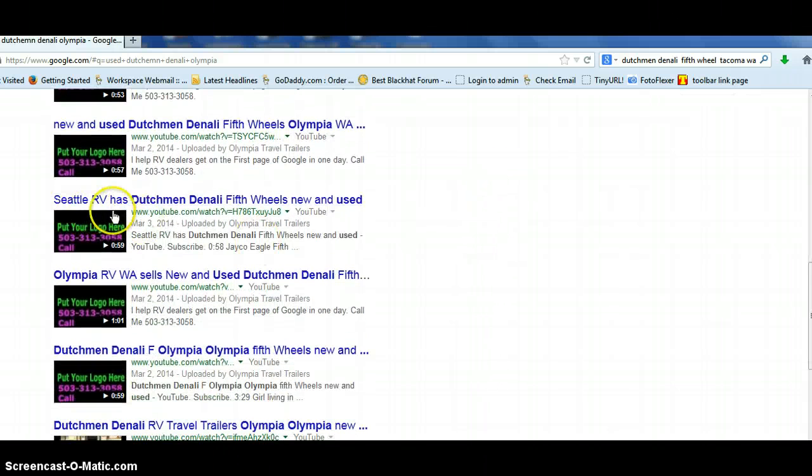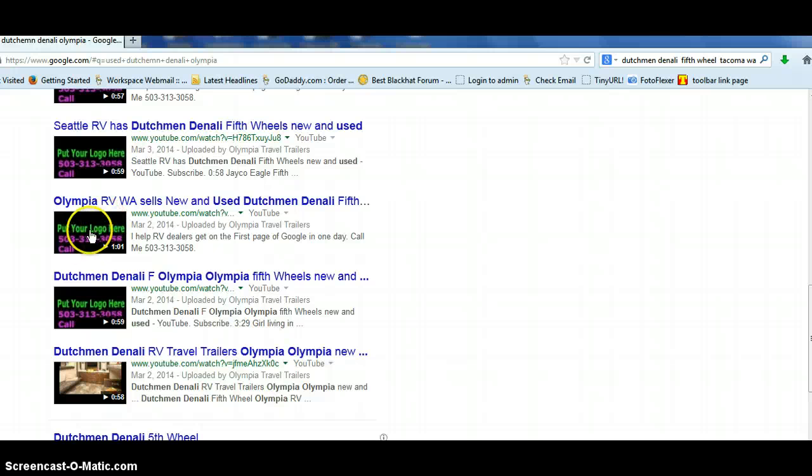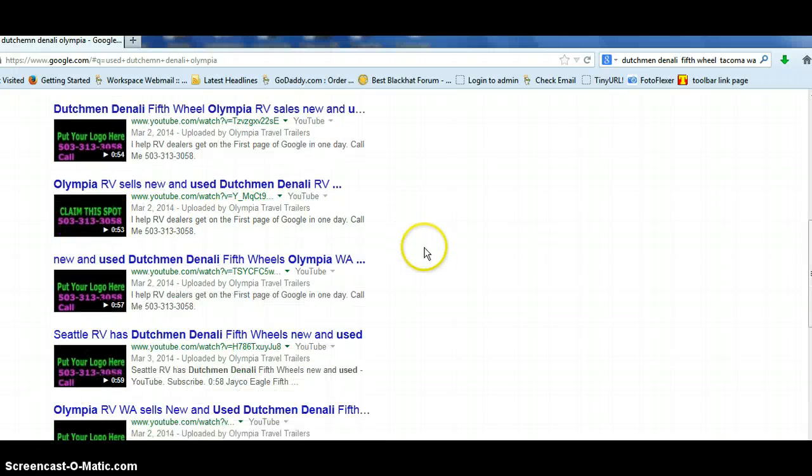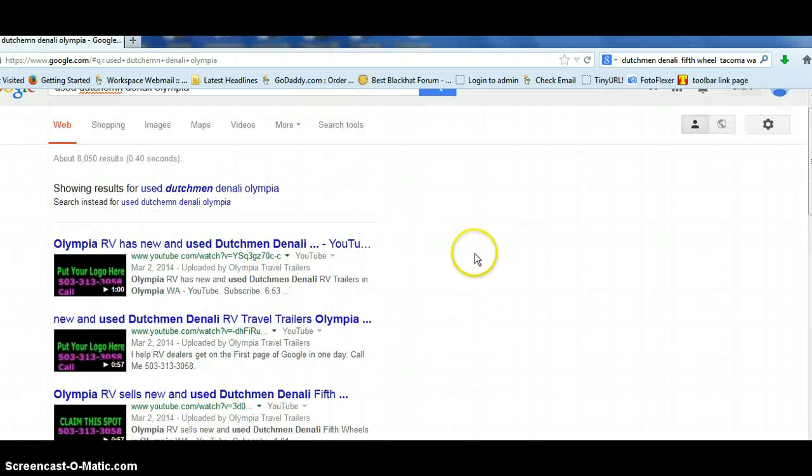This can be your RV dealership name. This can be your logo, your phone number, linking to your website.